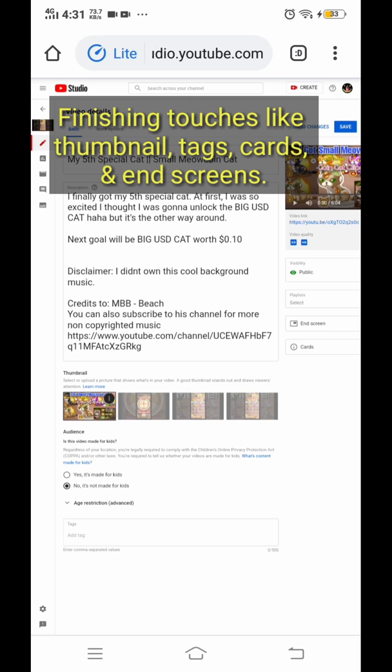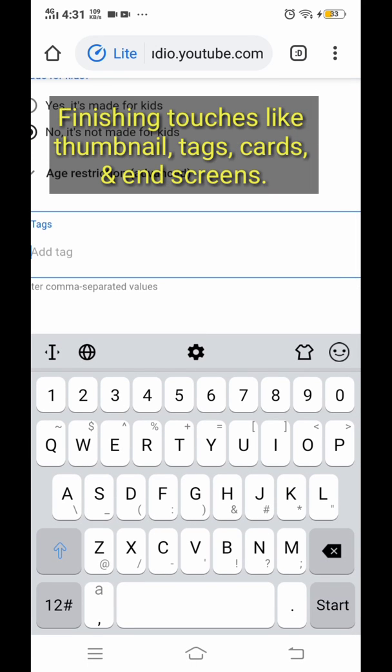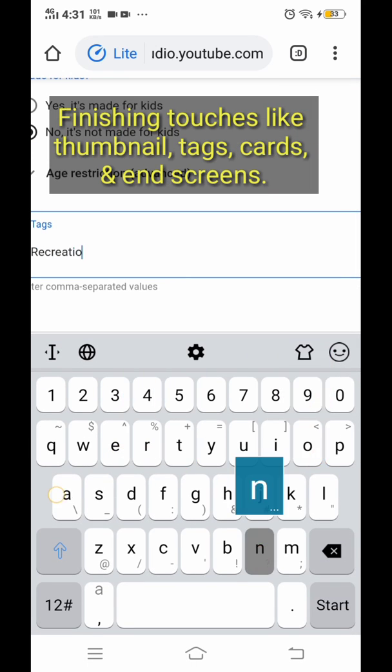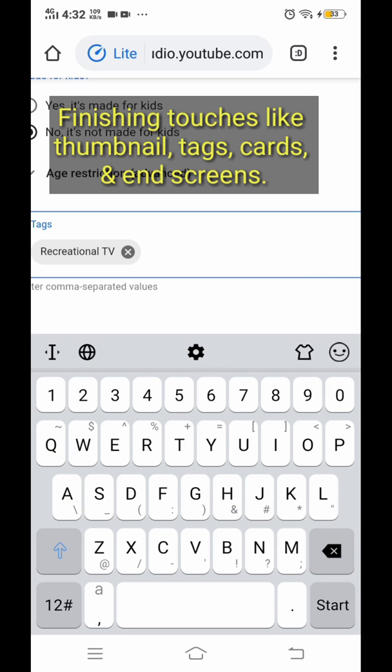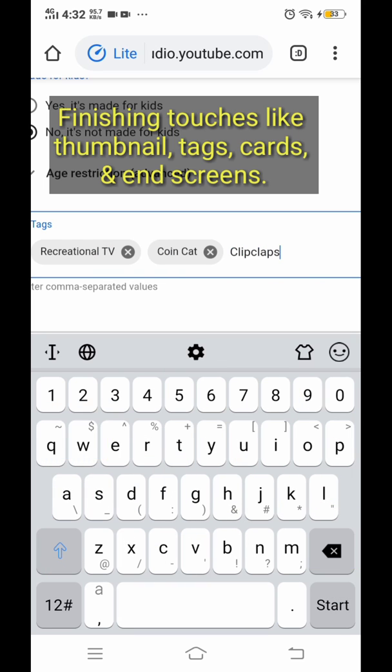Now feel free to comment down below if you happen to know other resolution or technique on how to resolve this common problem. I will greatly appreciate that.